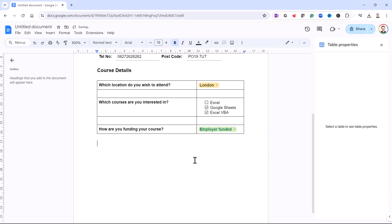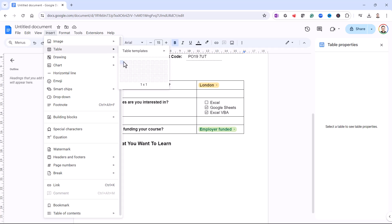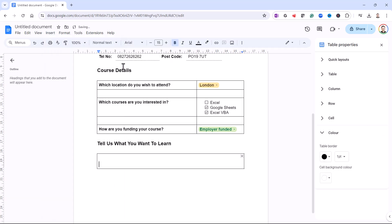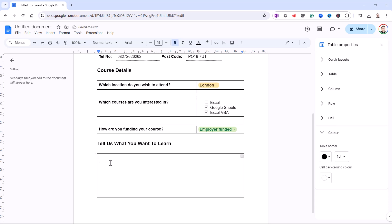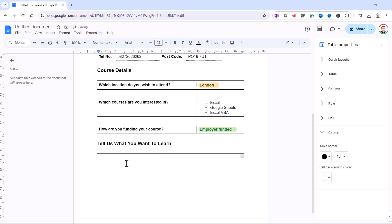The last part of the form is just going to be a big box where people can tell us what they want to get out of the course — so the label is: Tell us what you want to learn. To achieve this, you create another table, but it only needs to include one cell. Go to Insert, Table, and choose one cell. Press Enter until the box becomes big enough for people to type into. Reduce the font size to 12 and take bold off, giving the end user space to type in some text.